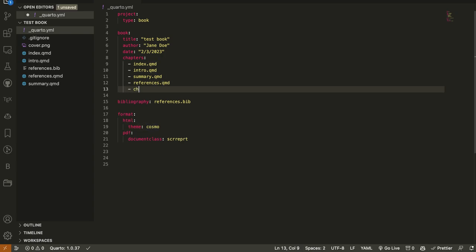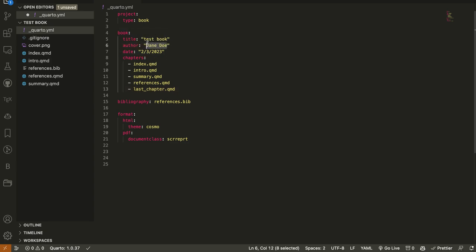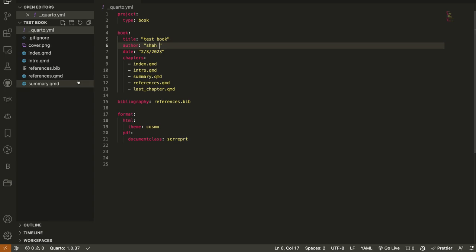We can add a chapter here — I'm not sure if underscores are allowed, so let's test it with 'last chapter'. We can also set the date and who is the author. I can change the title name to 'Shah Test Book'. Then Command+S to save. This `_quarto.yml` acts as a YAML header for the whole project.